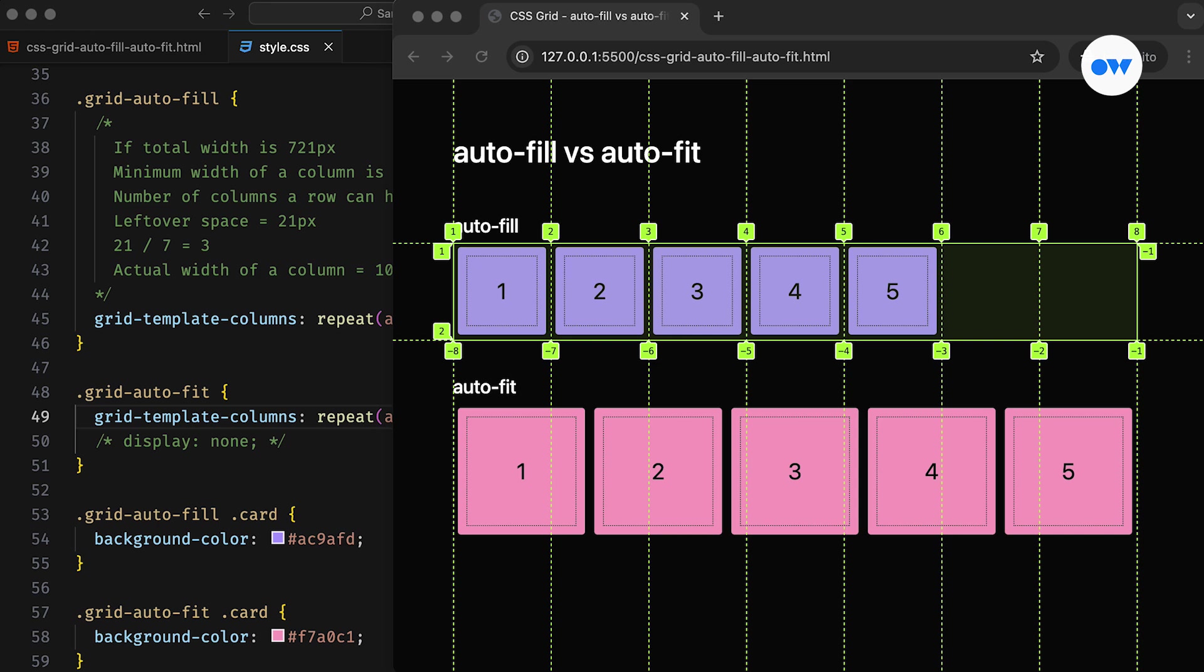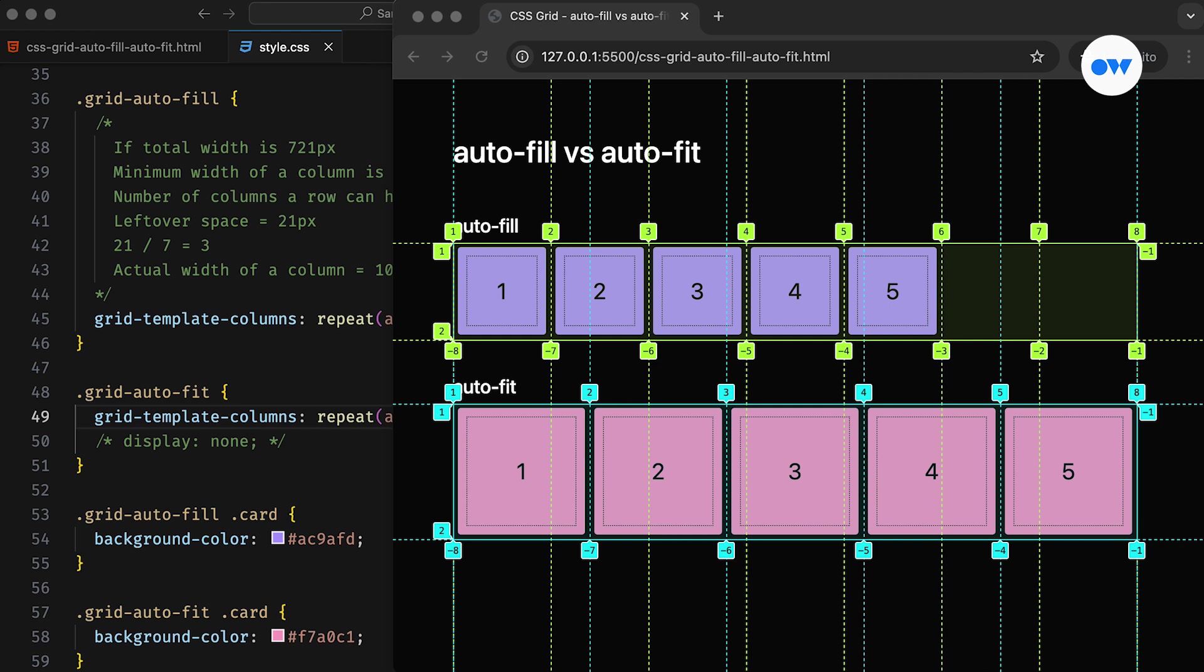Instead, the leftover space is distributed across the existing columns. Let's double-check this in the dev tools. We have explicitly defined 5 columns in our HTML, and with the autofill setting, 2 empty cells have been added to the first group. If we check the column line numbers, it ends at number 8, which confirms that the grid has a total of 7 columns.